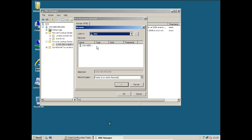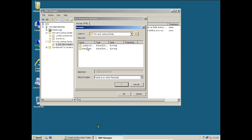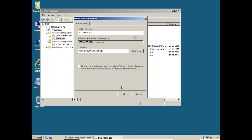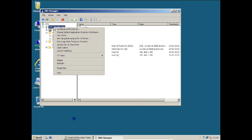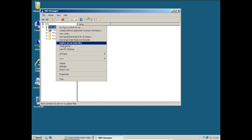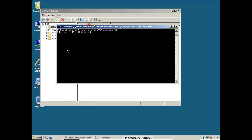Click Browse, double click Forward Lookup Zones, then anand.net, go to the last entry which is window-server2008.anand.net. Click OK and click OK again. Then right click and click Start.